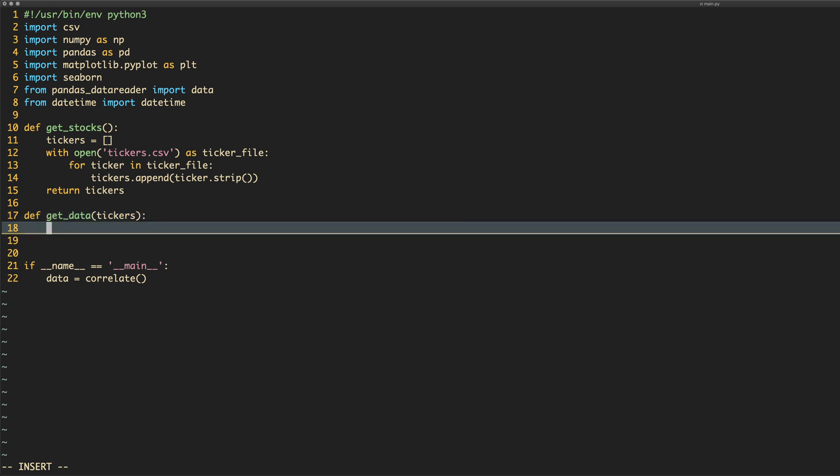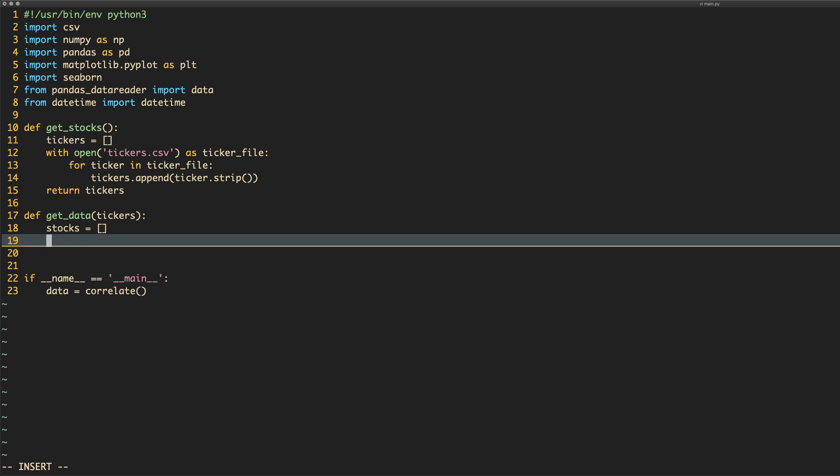What we'll do is we'll say stocks. What we're going to do is we're going to iterate over every single one of the tickers that we pass this method and then we are going to get the data. I realize I have to slow down talking because I'm talking really fast. What we're going to have to do is we're going to iterate over all of these tickers.